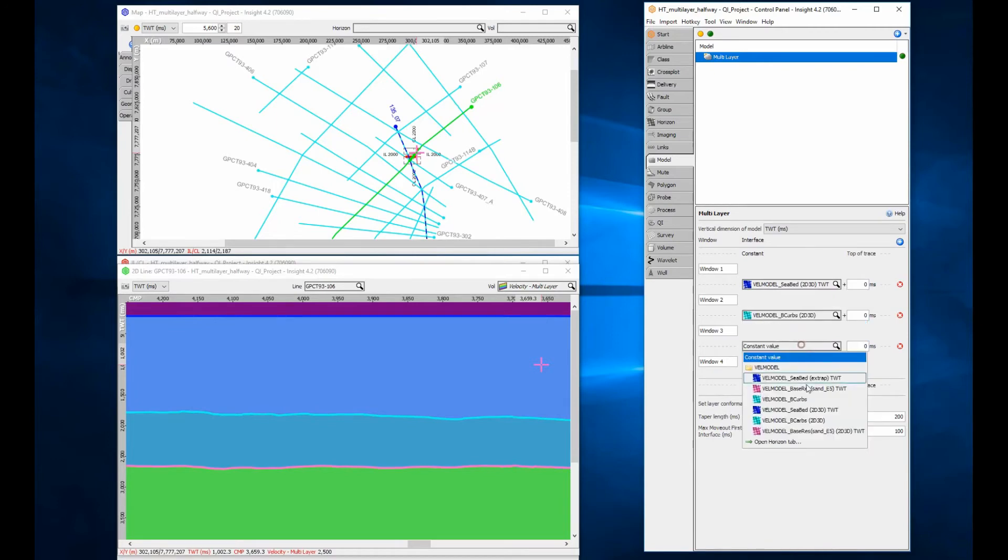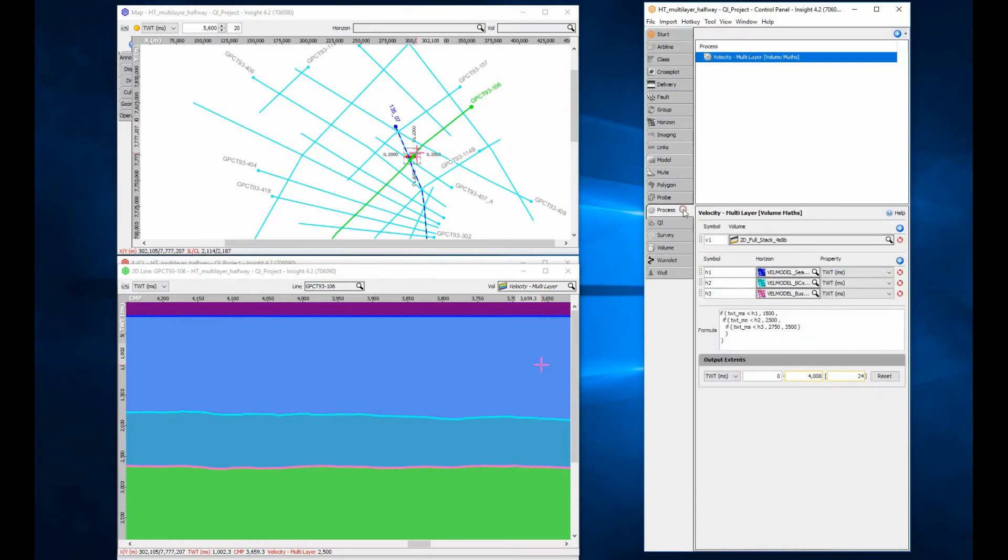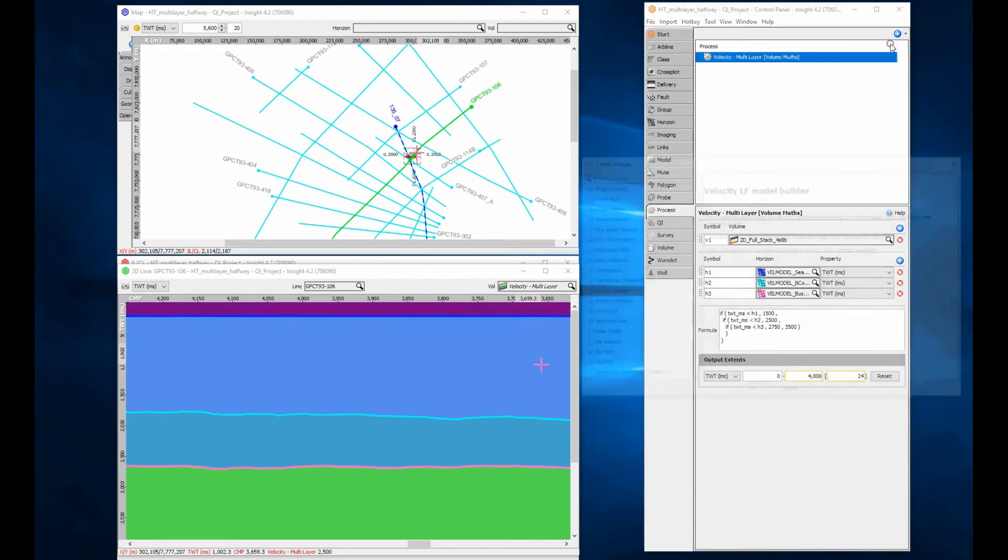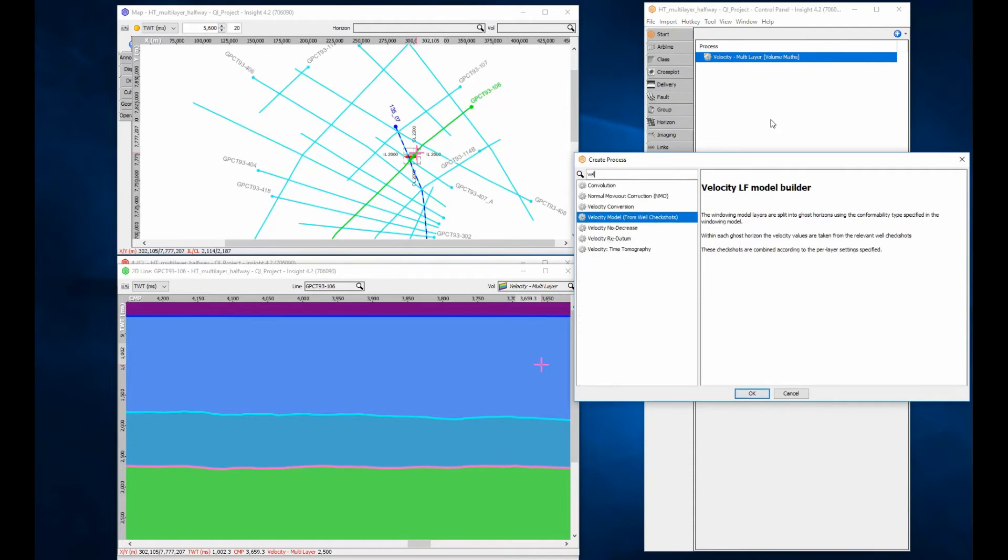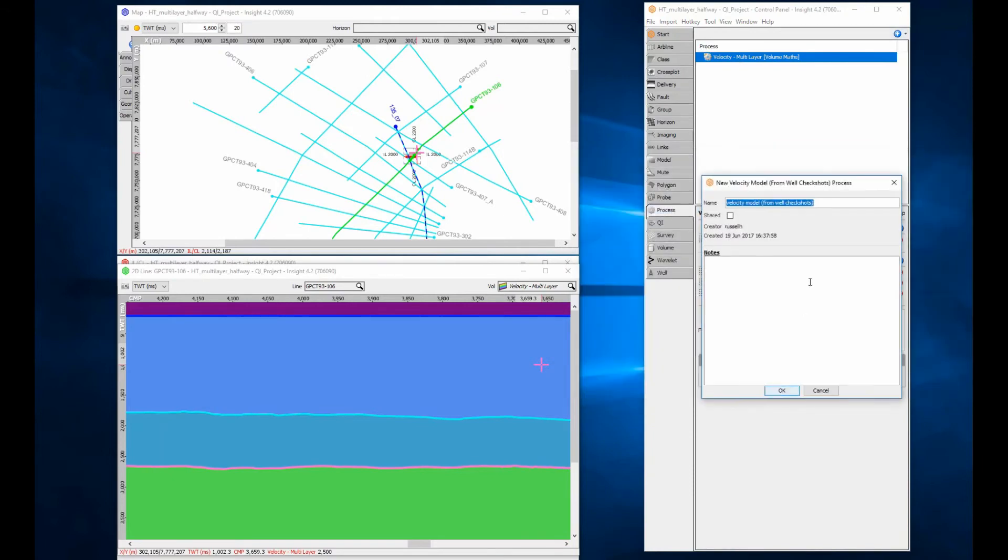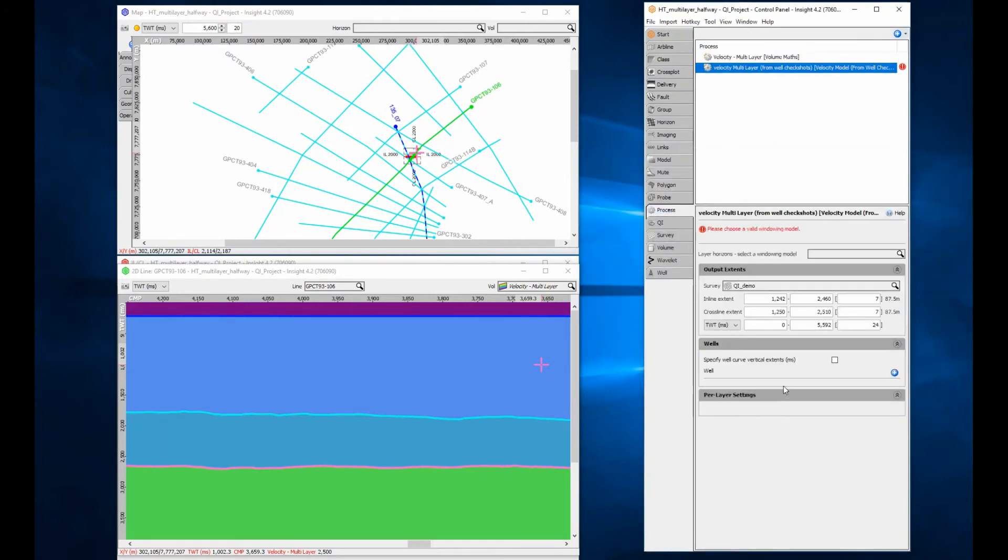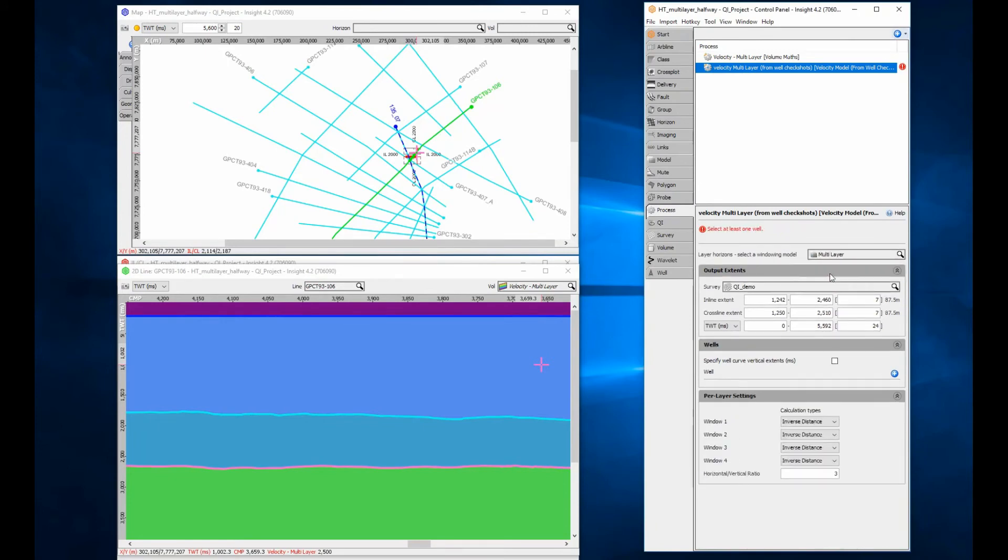Once the window model is created, open the process tab and create a new velocity model from well check shot process. The name that you give the process will be the name of the velocity volume you create. Select the window model you created previously to define the layers.